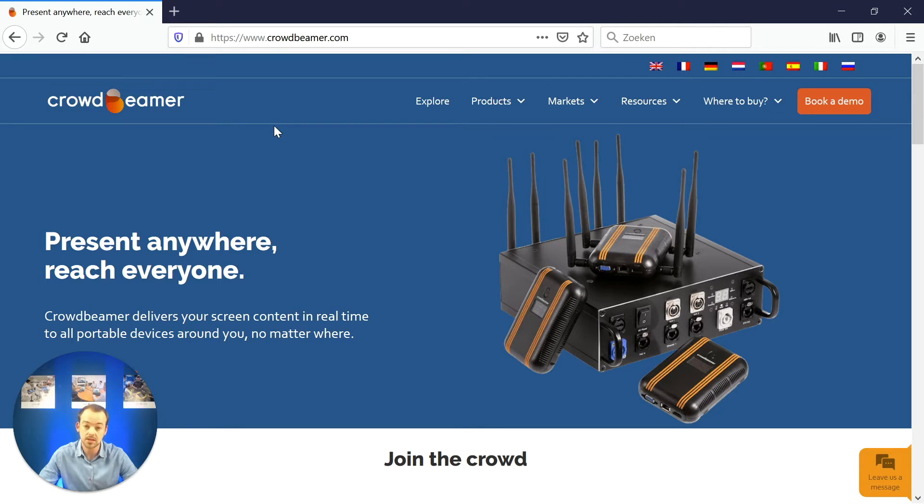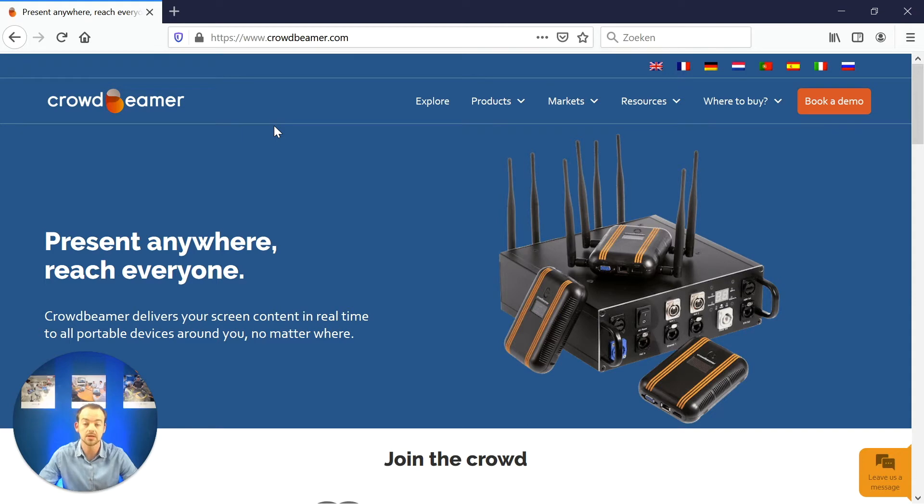First off, you will need a smartphone, a tablet or a laptop with internet connection on it to activate your Crowdbeamer.